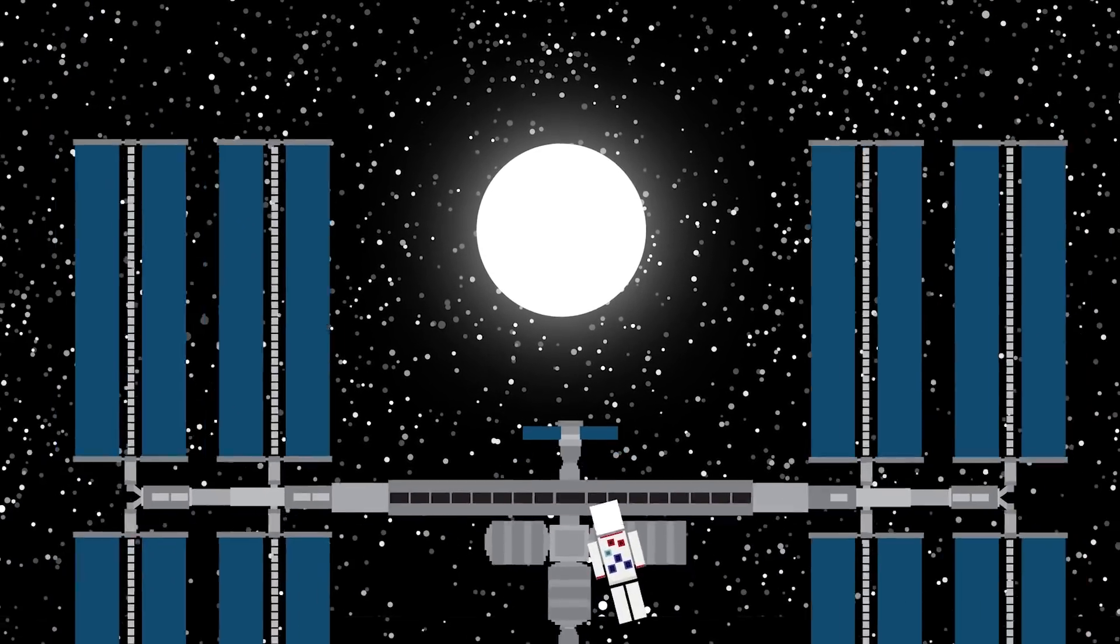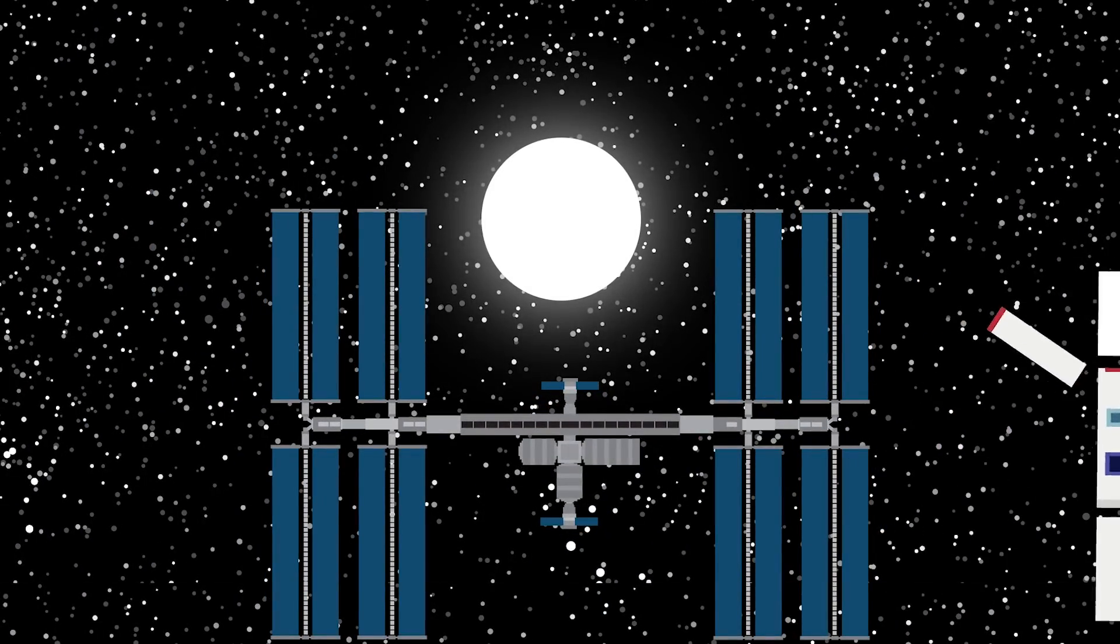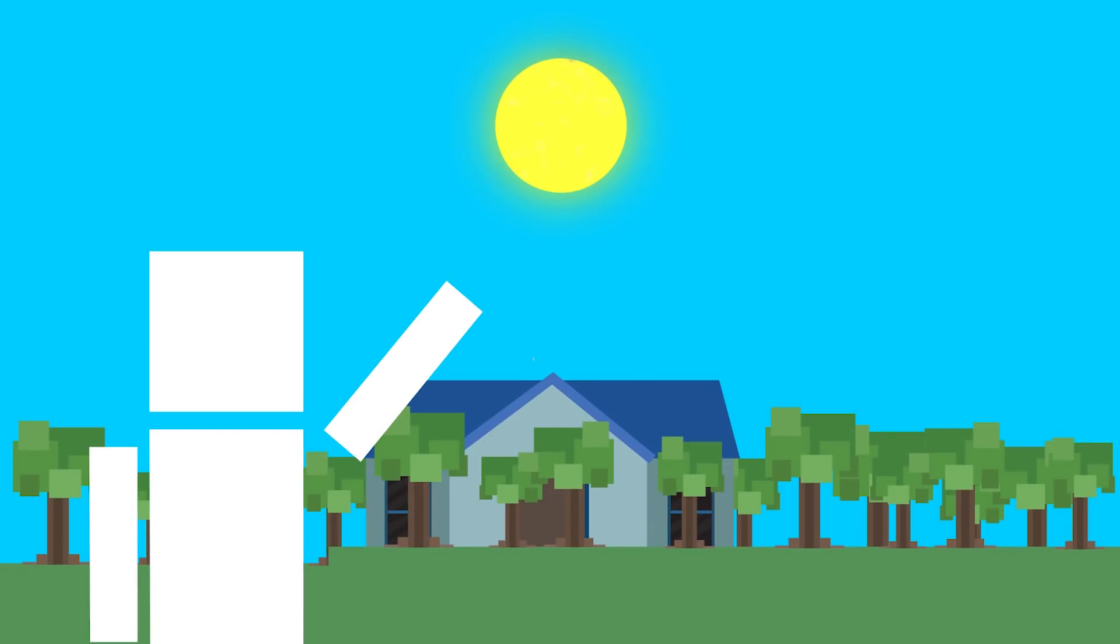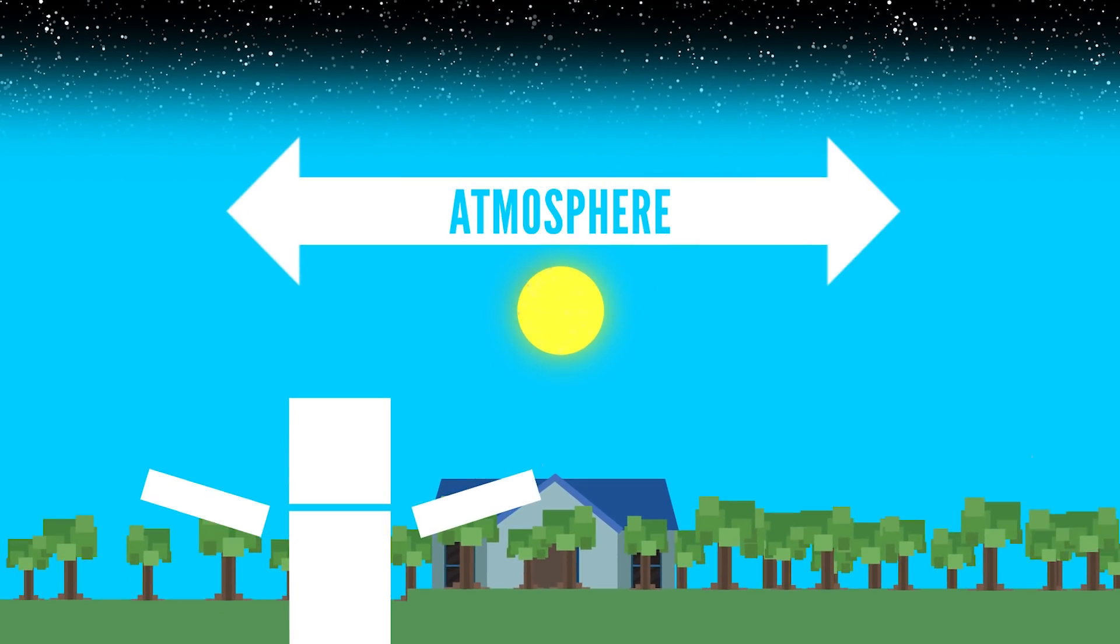But that's if you went above the Earth's atmosphere and checked the sun out from someplace like the International Space Station. Down on Earth, it'll appear to have more of a yellowish color because of the atmosphere. But why does the sun look white?